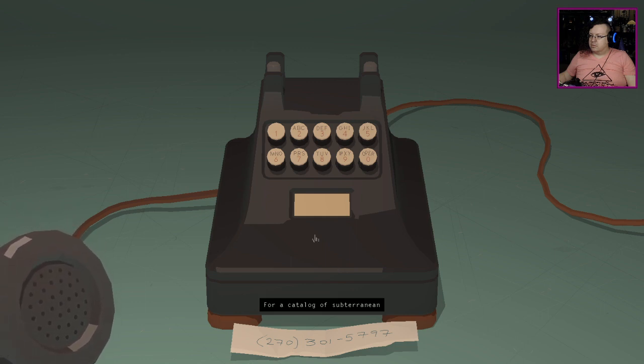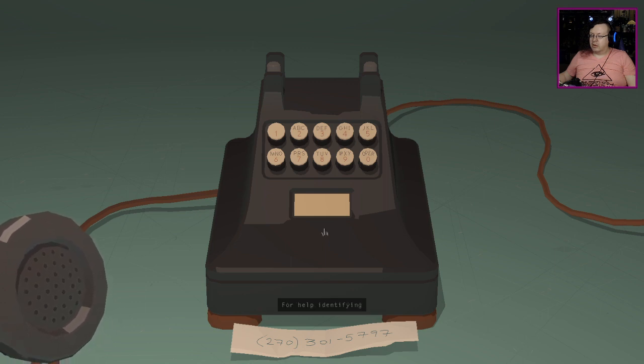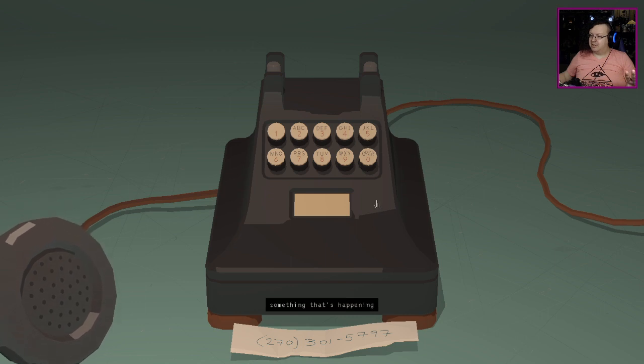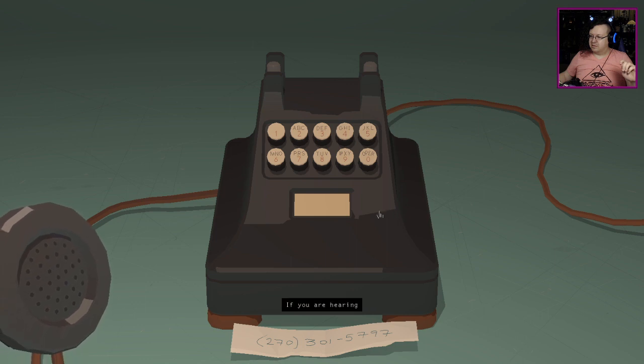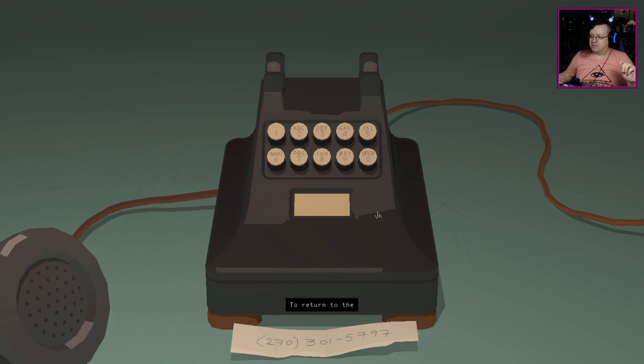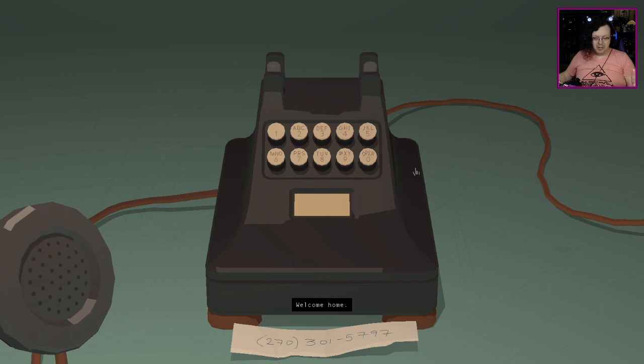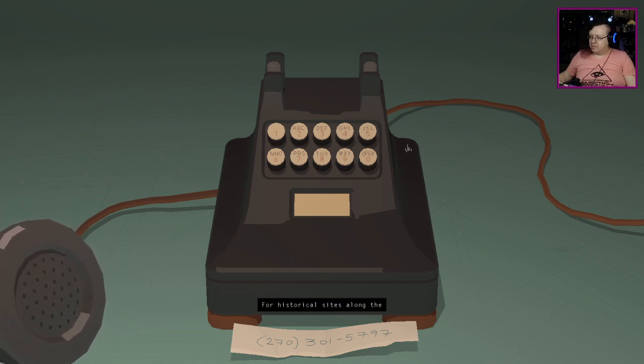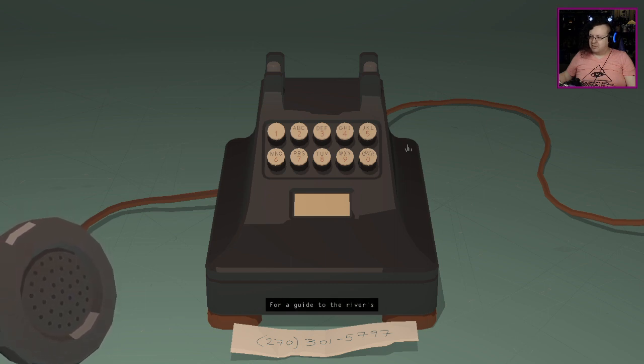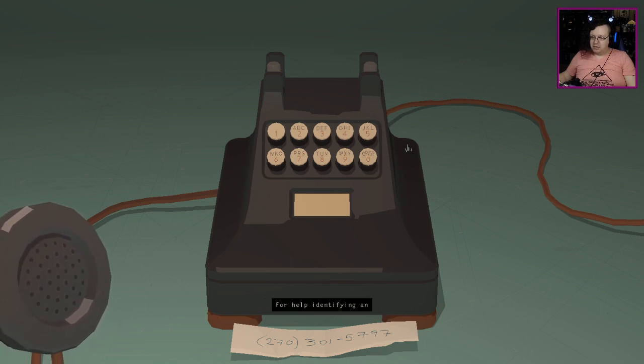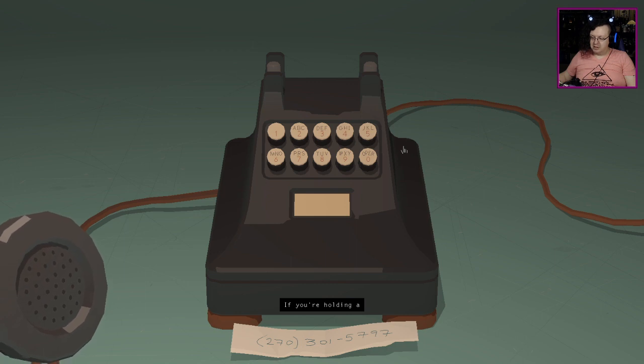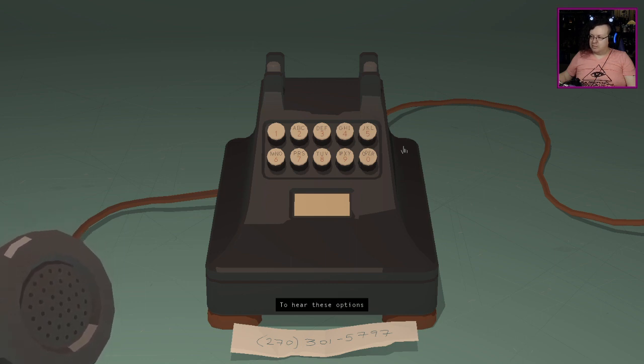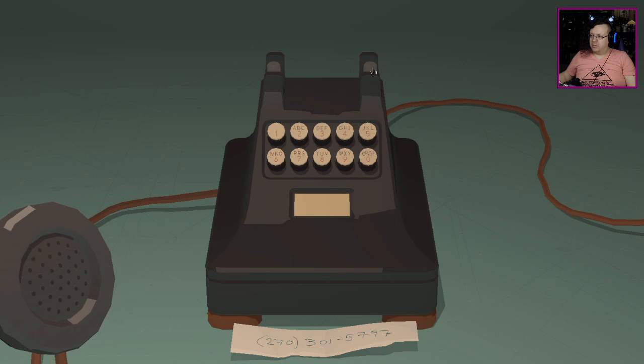For a catalog of subterranean birdsong press one. For help identifying something that's happening in the dark press two. If you are hearing organ music press three. To return to the main menu press five. So is there anything else we haven't done on this main menu? We did historical sites, we did the flora and fauna, we did the unfamiliar sounds, we did the snake. All right, we're gonna hang up and then punch the number in again.